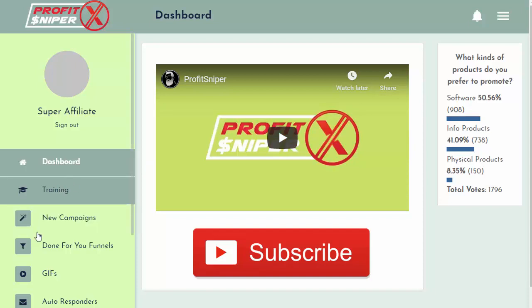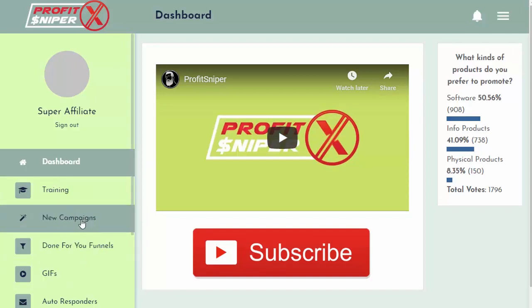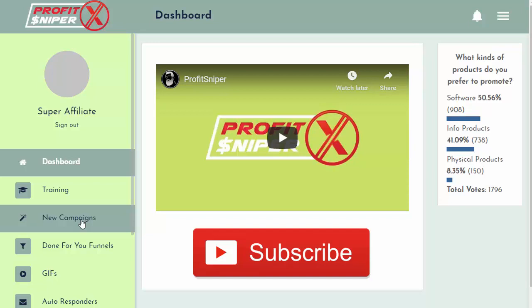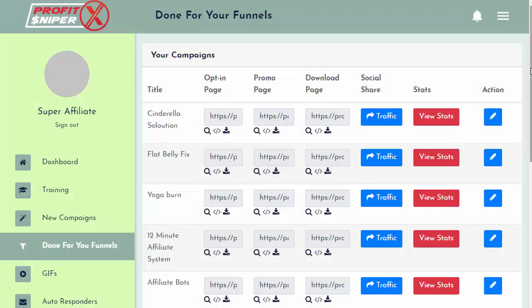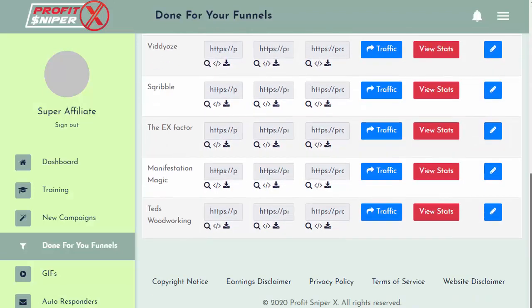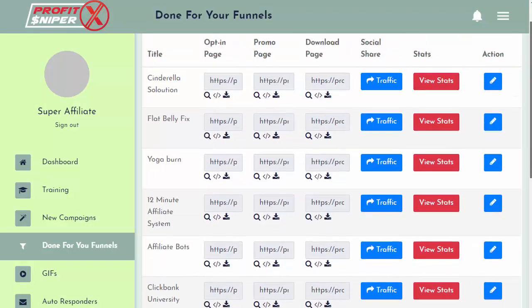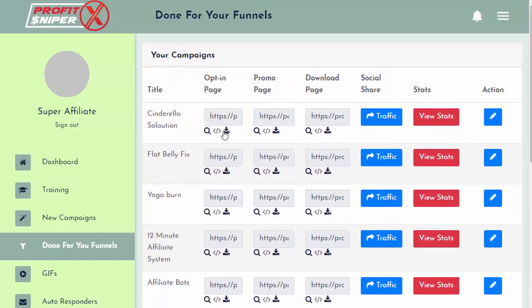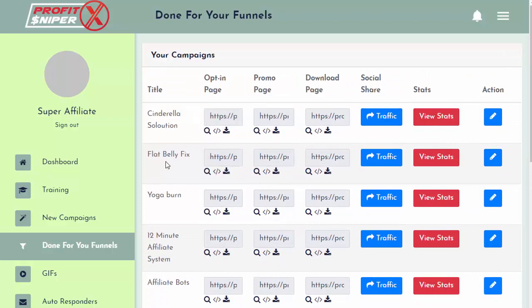So first off, we have in here new campaigns, which basically allows you to create and promote any product you want. But what I really like here is the done-for-you funnels. So if I click on those, you'll see the software comes preloaded with a whole bunch of done-for-you affiliate funnels. So I want to kind of walk you through how this works and how slick it is.